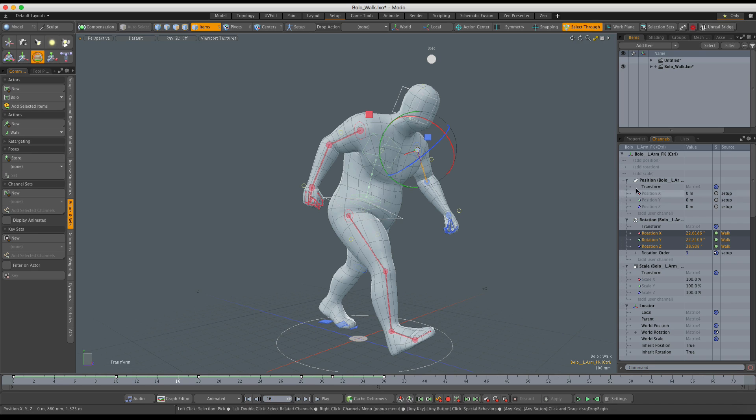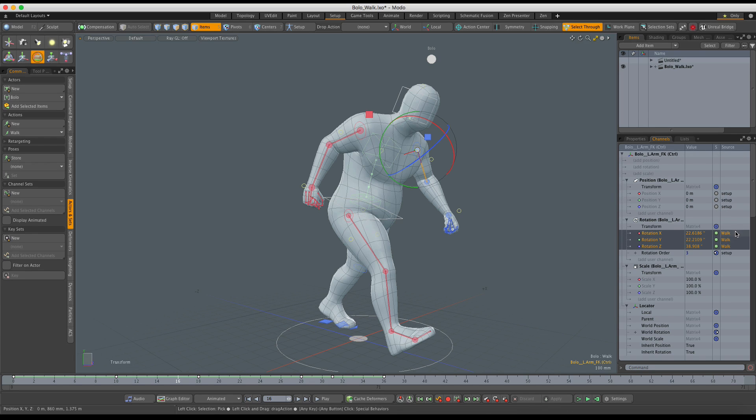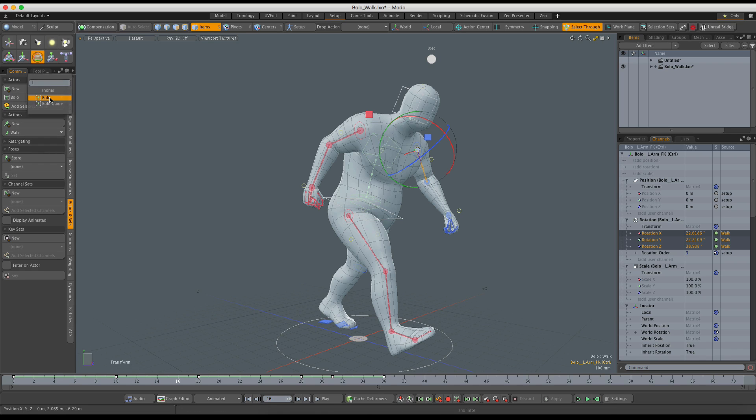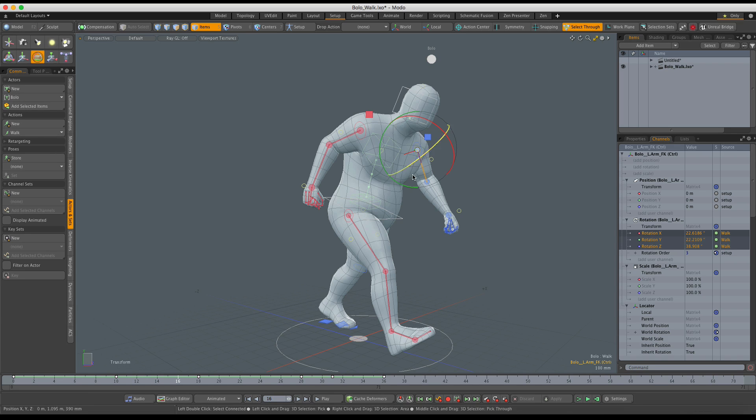Obviously, the channel list source column will show you when the animation is coming from the user action as well. In this case, I have a walk action created for a Bolo actor that is created for this character, Rick.